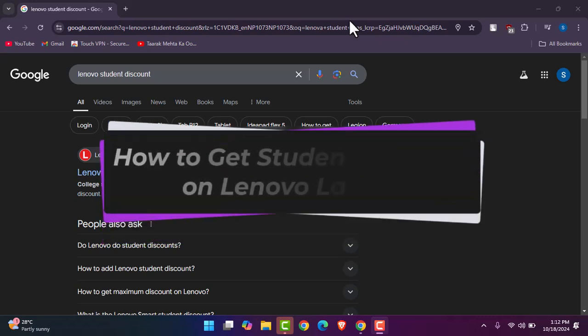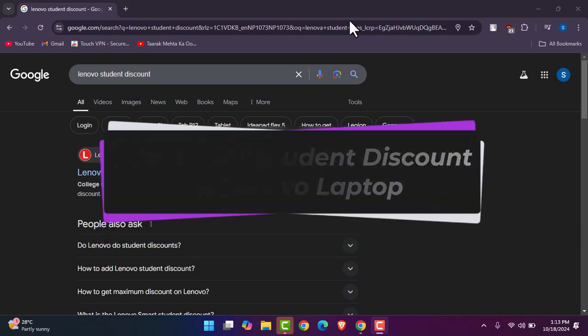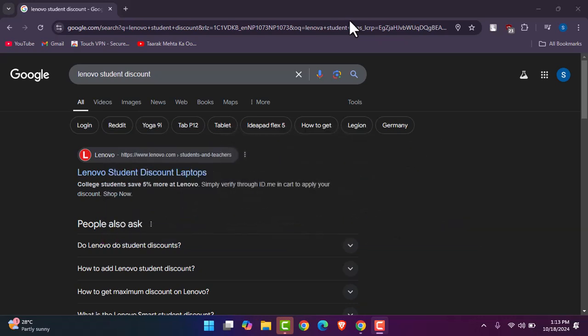Hello everybody, welcome back. Today we have got you another video. In this video I'll show you how you can get a student discount on Lenovo laptops. But before that, please make sure to like our video, subscribe our channel, and yes, without any further delay we will be starting the video now.